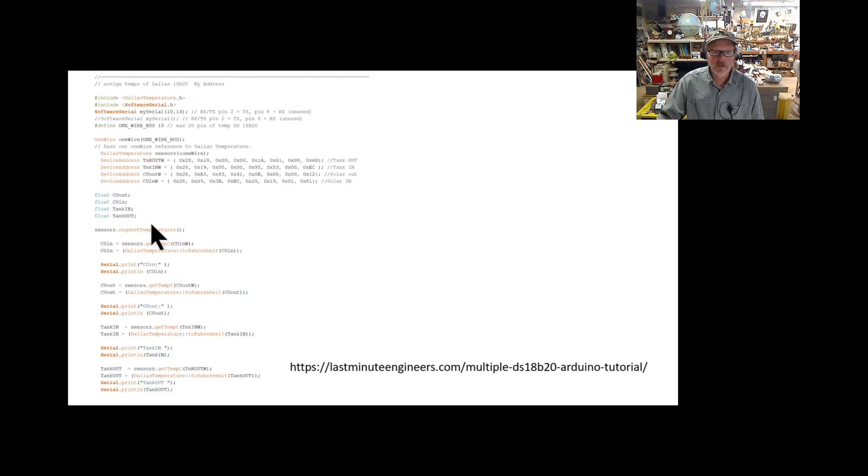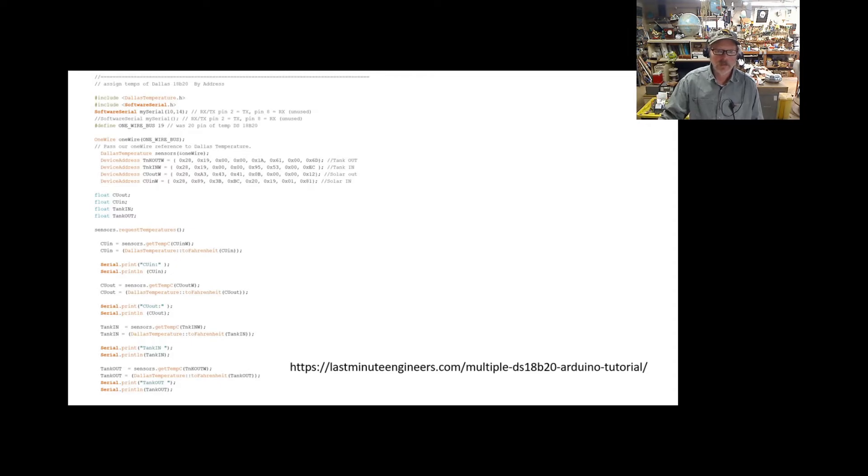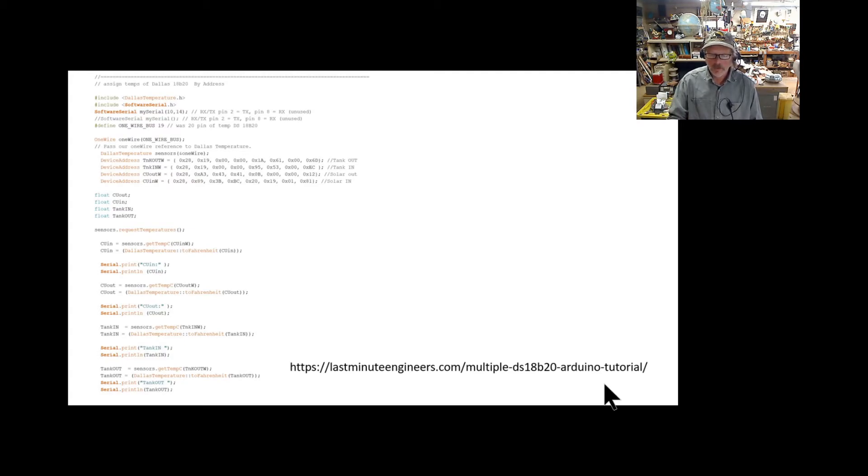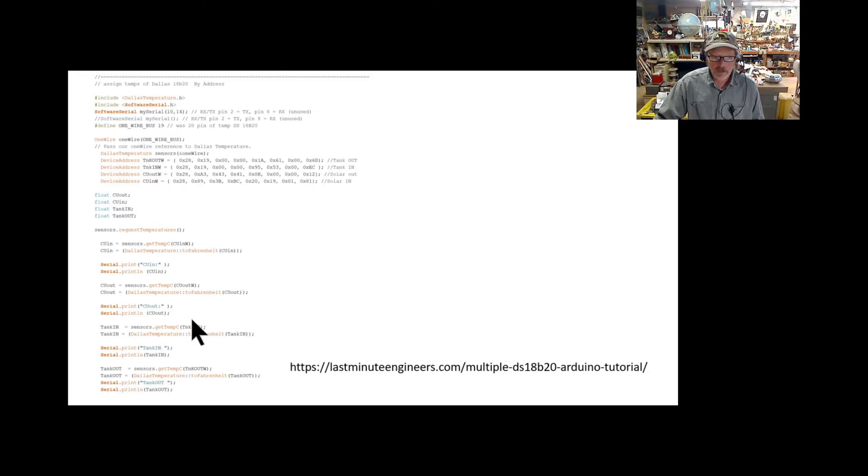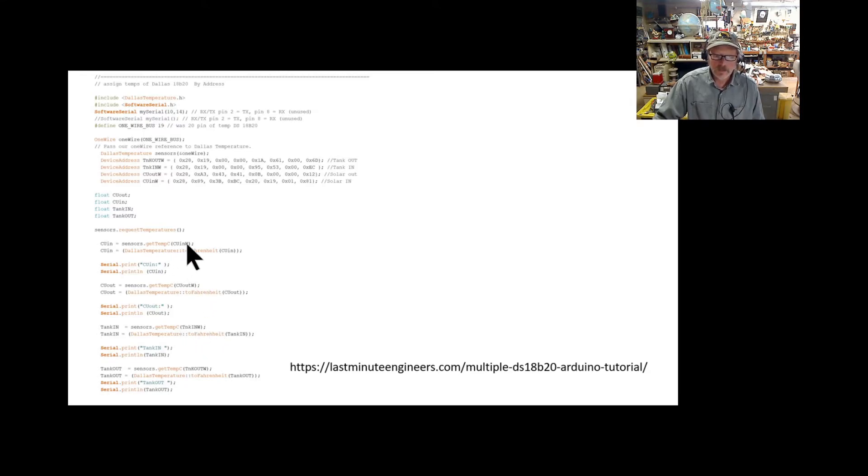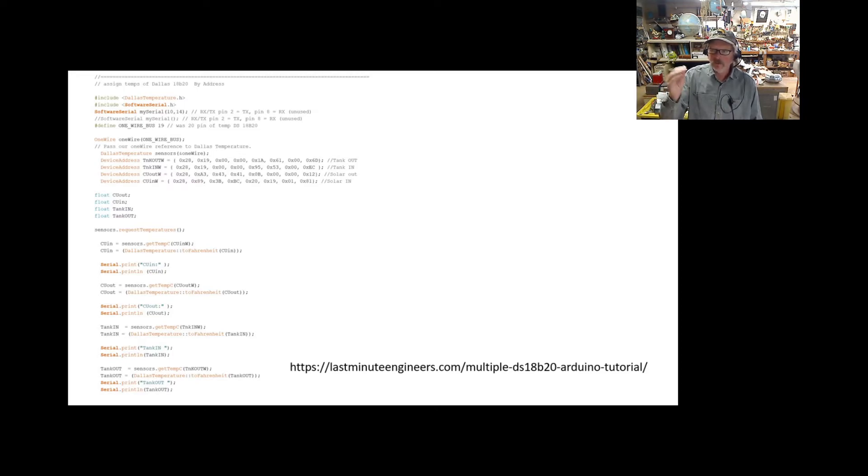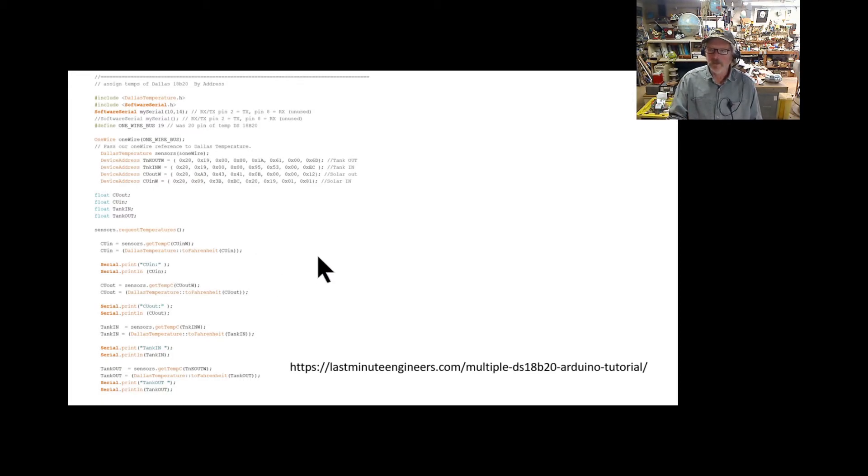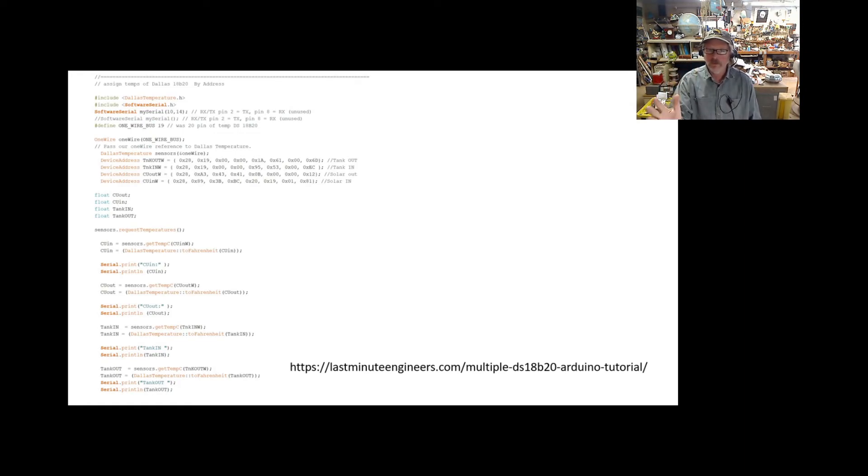Each of these Dallas 18B20s has a unique address hardwired into them. To find these things, go to this site right here—you can download the code that will help you find it and plug it right into your program. The minute I switched over to sensors by address, not index, that immediately took care of all my problems. Everything reported, and if a sensor falls out, it's not going to advance—it's just going to say minus 197 or whatever it does for an error code. That's my first recommendation: don't use by index, but do by address. The minute I went to that, my system, which was always kind of funky, just became rock solid.